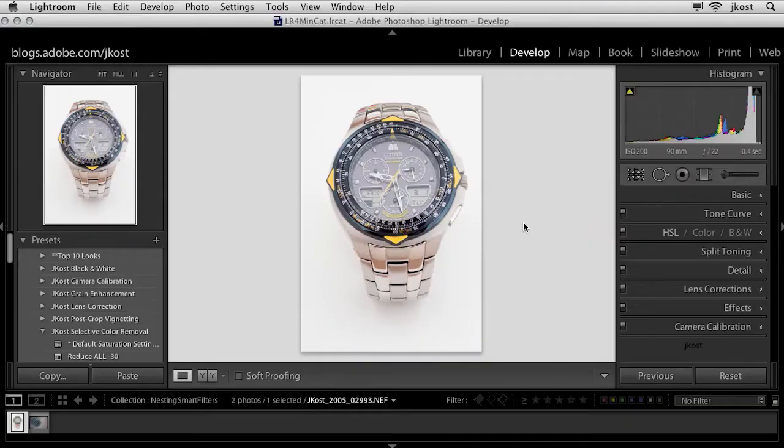Hi and welcome. My name is Julianne Kost, and in today's episode of The Complete Picture we're going to take a look at how we could add multiple filters to a single layer and have each one of those filters have its own layer mask.